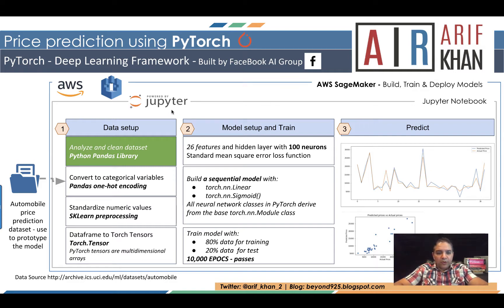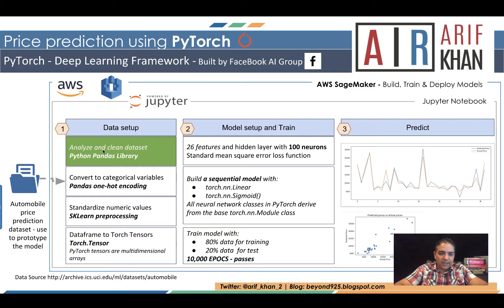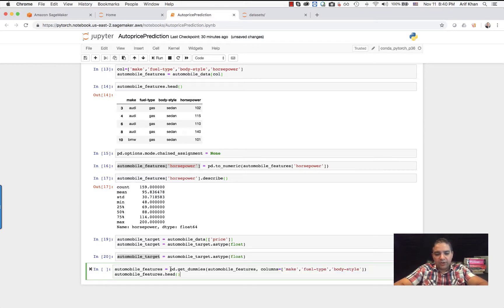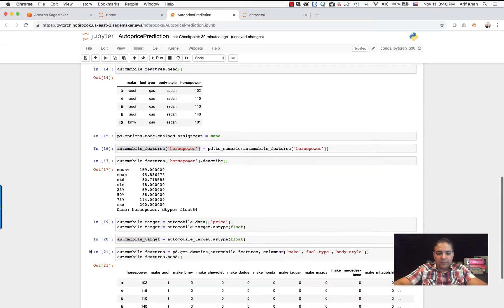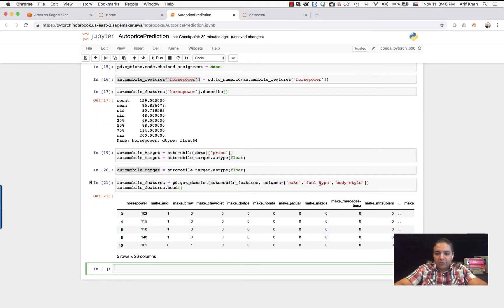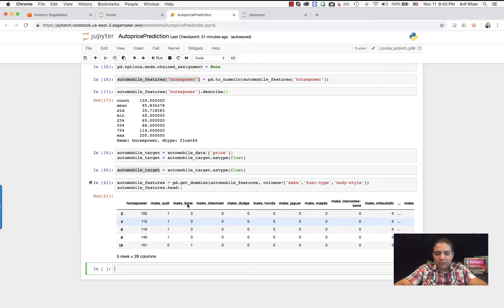In terms of where we are in the overall process, we have so far covered up until analyzing and cleaning the dataset. Now we are going to convert the categorical values using one hot encoding. Let's convert the categorical values using one hot encoding. As you can see, the values for make, fuel type, and body style are now converted into ones and zeros form using the pandas get_dummies function.